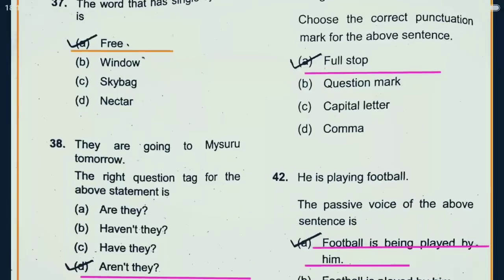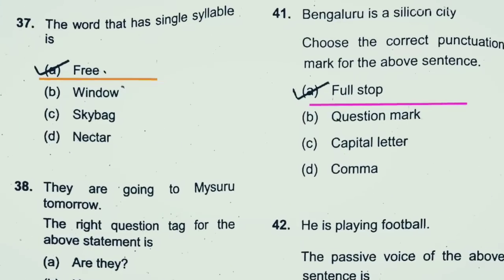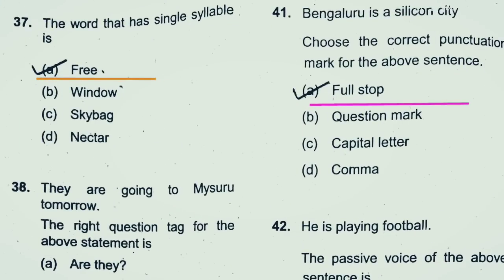Question 37: The word that has a single syllable. Free is a single syllable word. The other options are window, sky bag, and nectar. But 'free' is the only one-syllable word. Option A is the right answer.